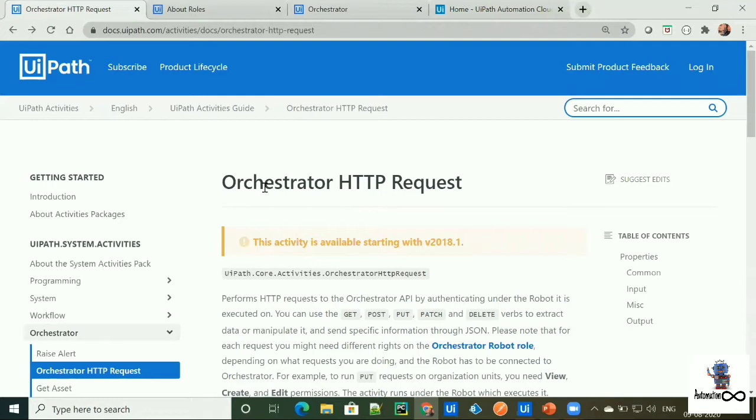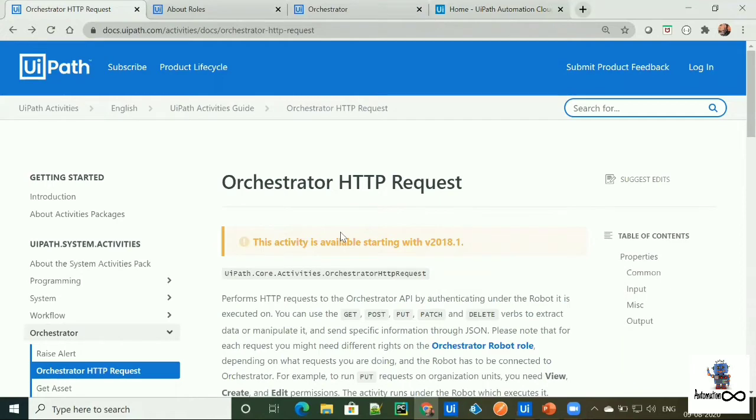So UiPath has given very nice explanation in this document regarding Orchestrator HTTP request activity. And I'll give you the link of this document in description box for your reference.